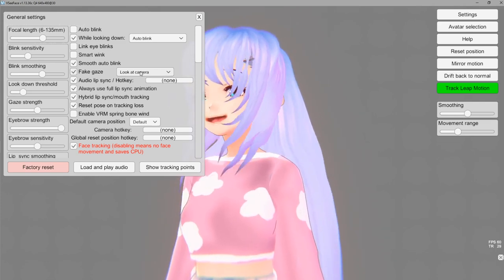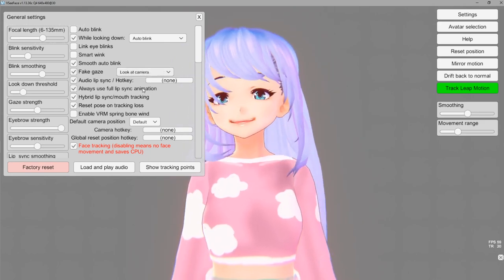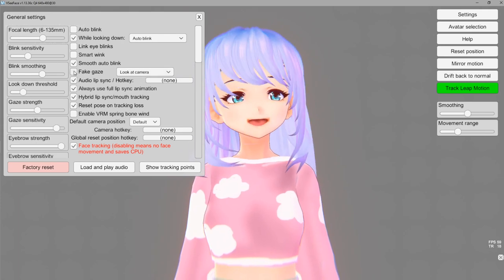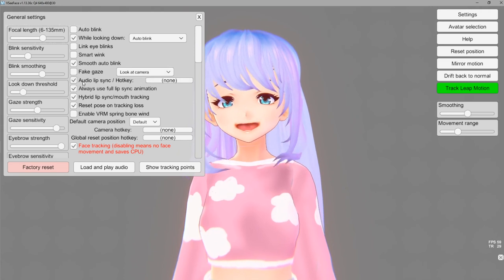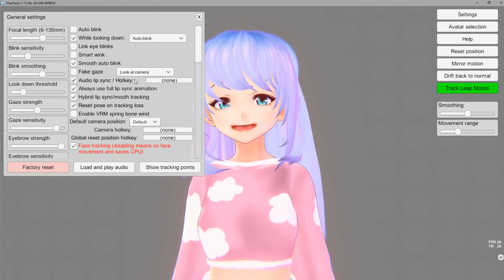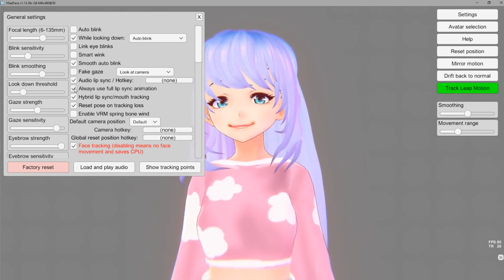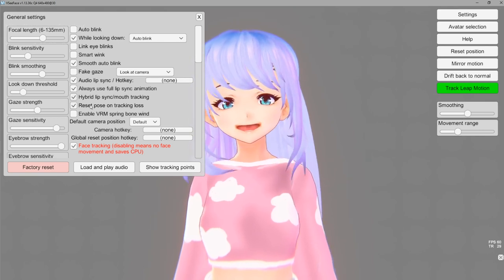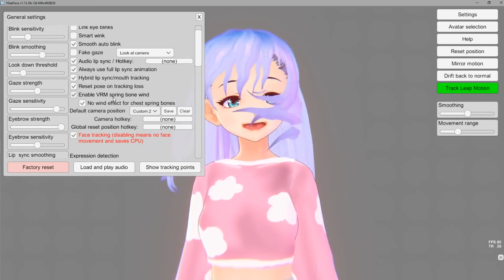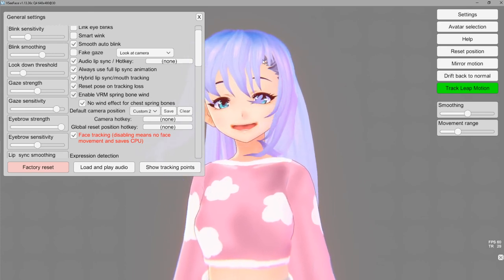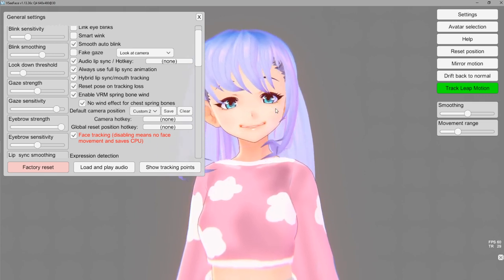Fake gaze — look at camera will keep your irises always looking towards the camera. You can also have it follow your head movement. I personally will probably keep fake gaze off because I really just like the way it is naturally. If you wanted to toggle your lip sync you could assign that to a hotkey. Always useful lip sync animation I would keep checked on. Hybrid lip sync mouth tracking I would keep checked on. Reset pose on track loss I'll keep on as well.